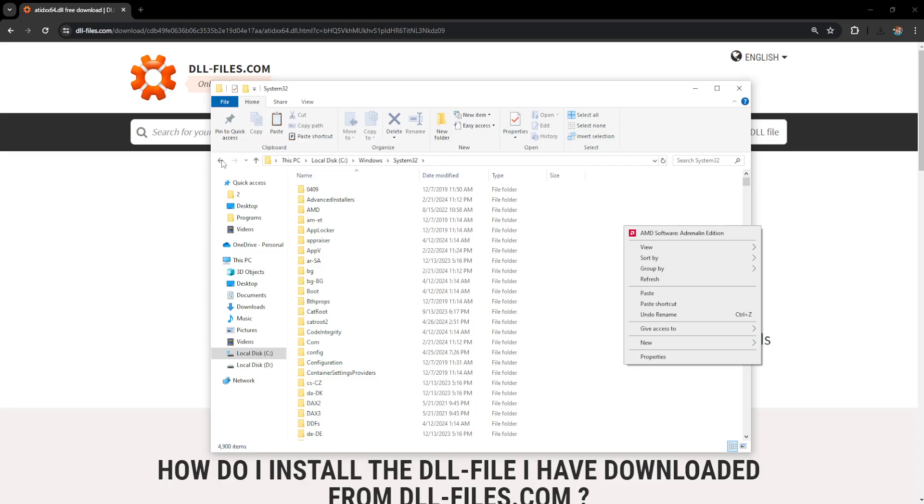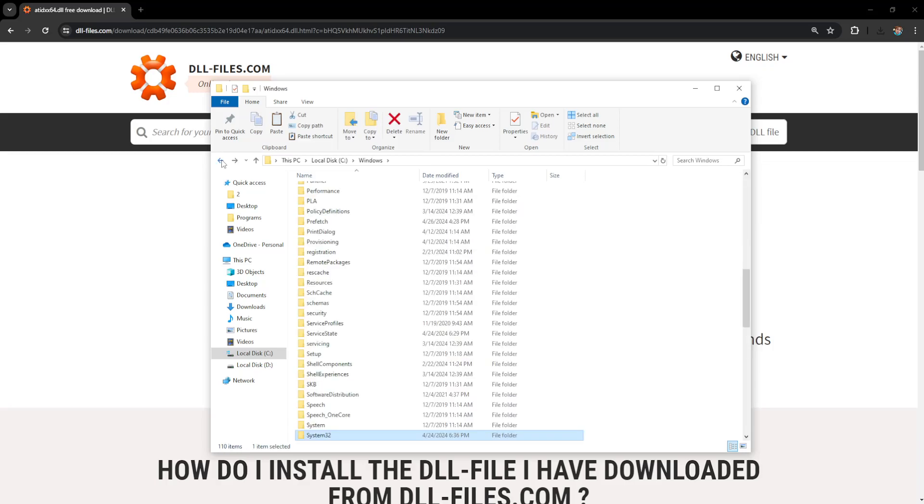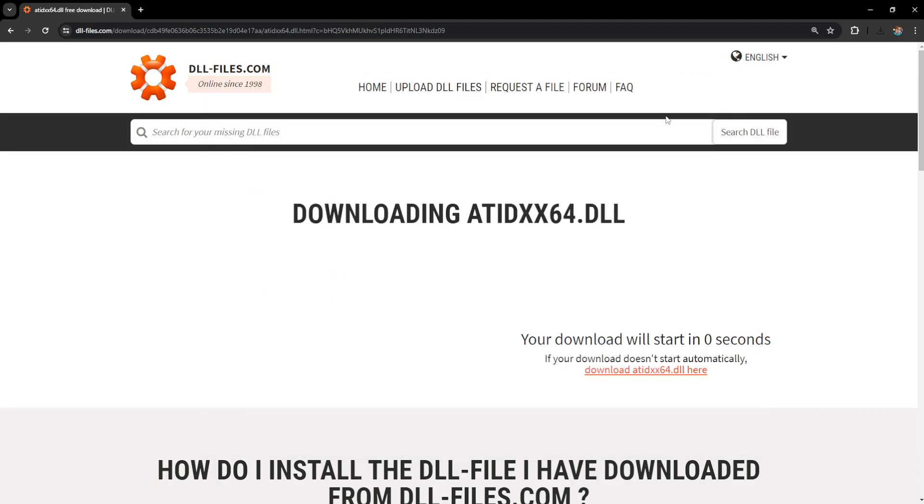Now if you try to install things on Epic Games, it should hopefully fix it for you. Leave a like and see if this worked and I'll see you next time.